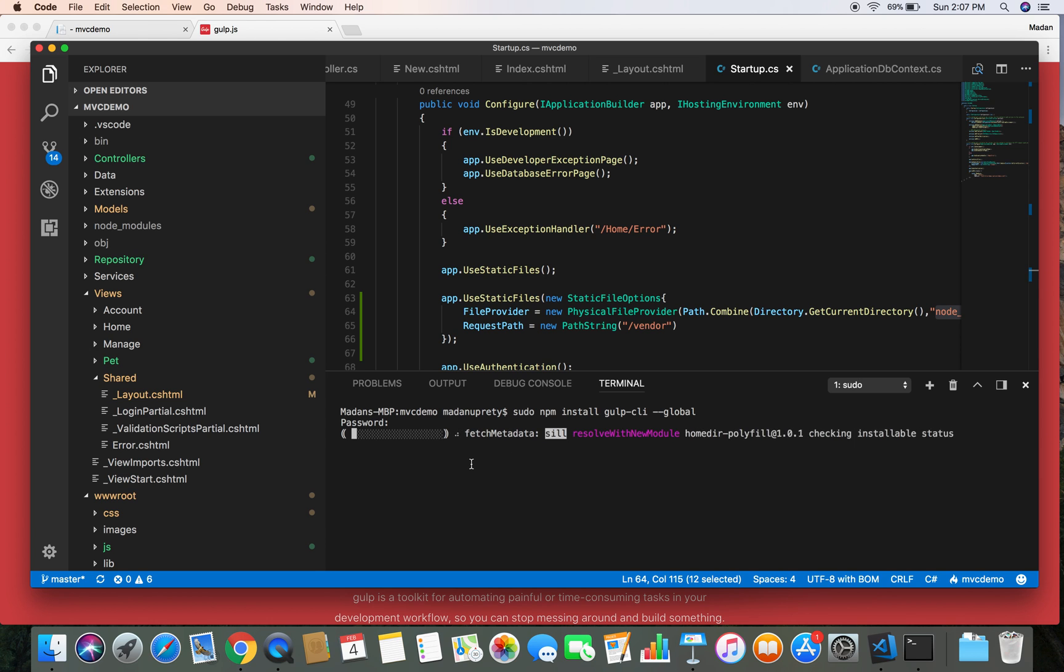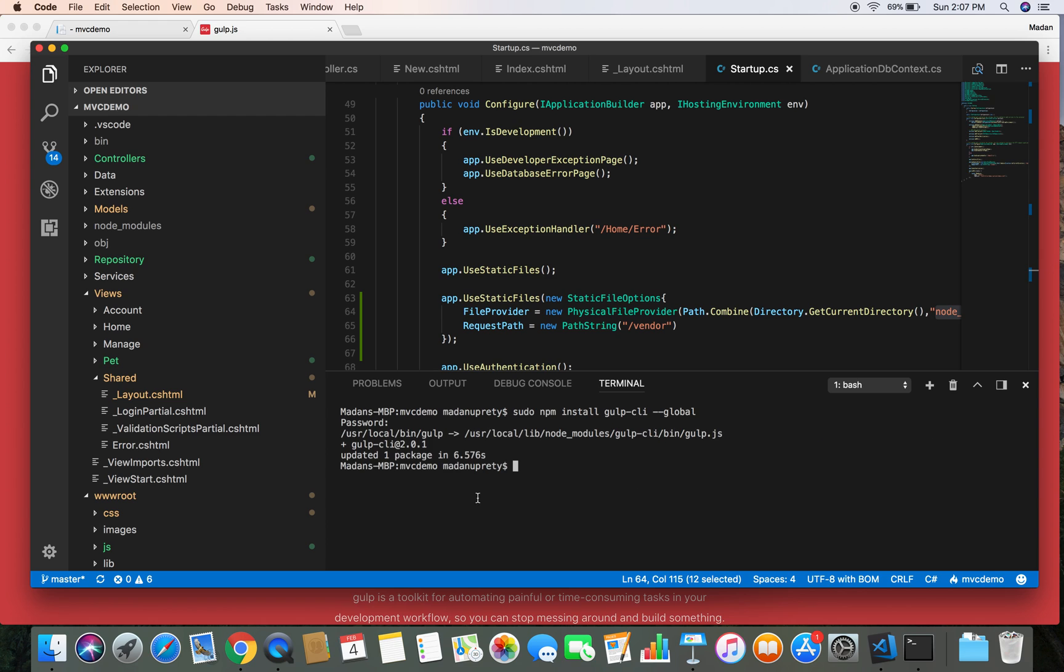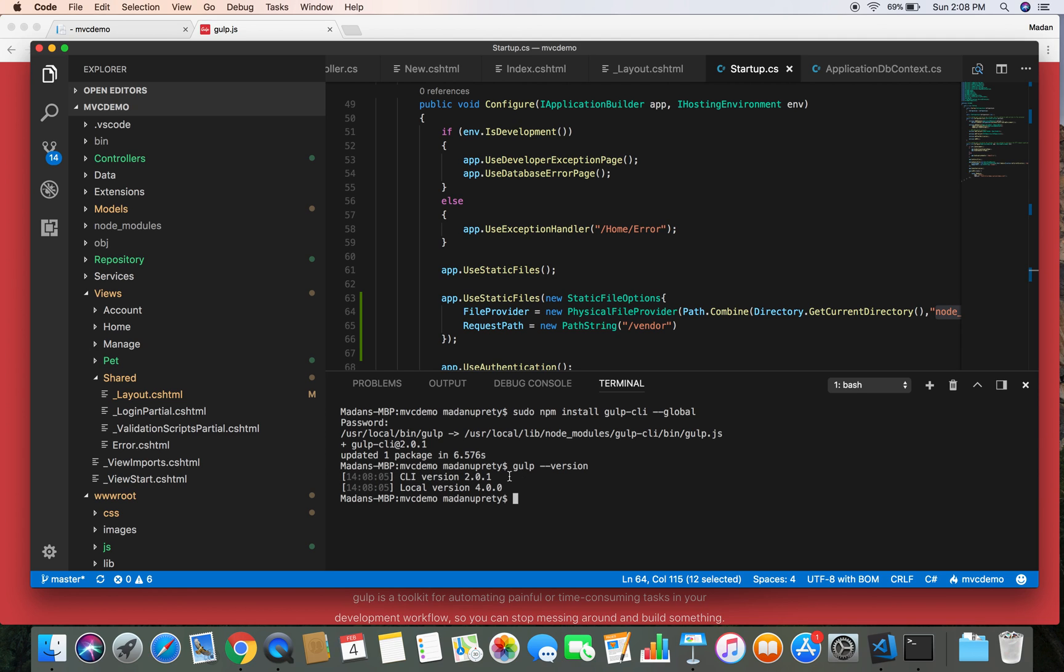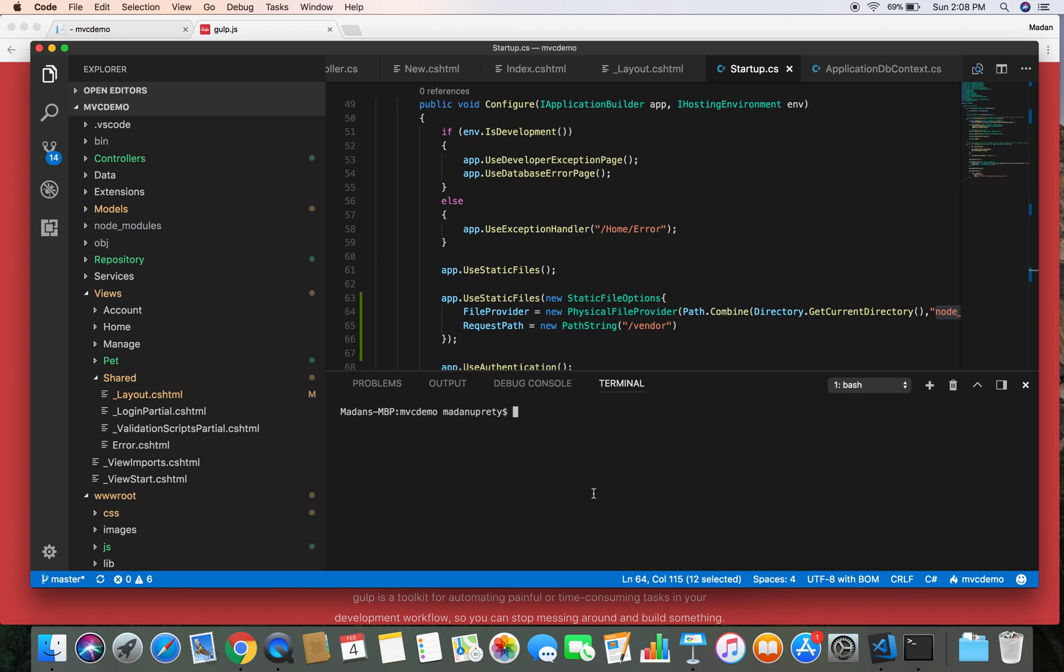Once you do that, it's going to take some time and reach out to the internet and download Gulp into our system. So what we can do now is check if Gulp has been successfully installed into our system or not. So I'm going to do gulp --version. If you get this version successfully, Gulp version, then you could be confident that Gulp has been successfully installed into your system. So let's clear the terminal.